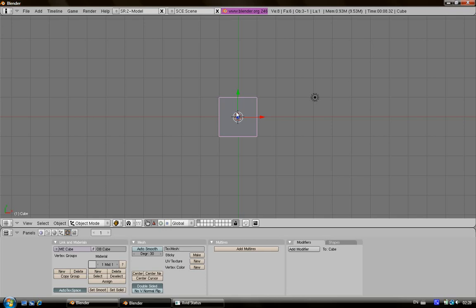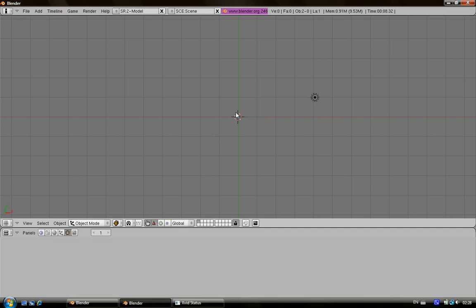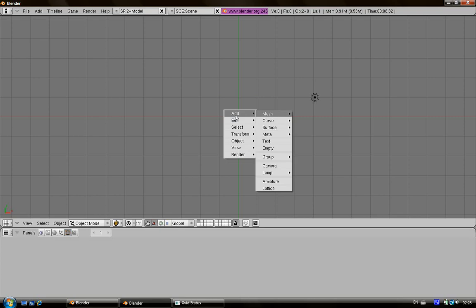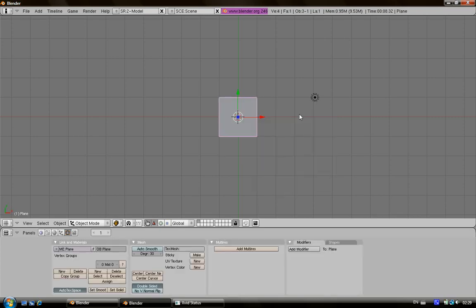So delete the main cube with the button X or delete. Now add the plane with spacebar, add mesh, plane.